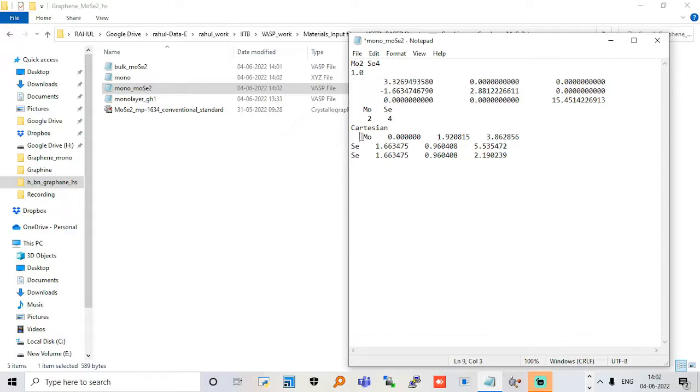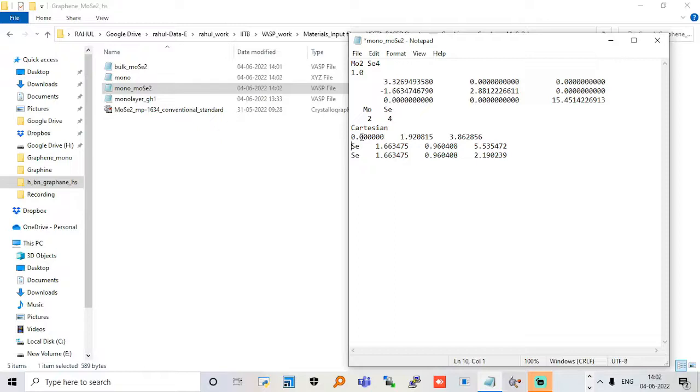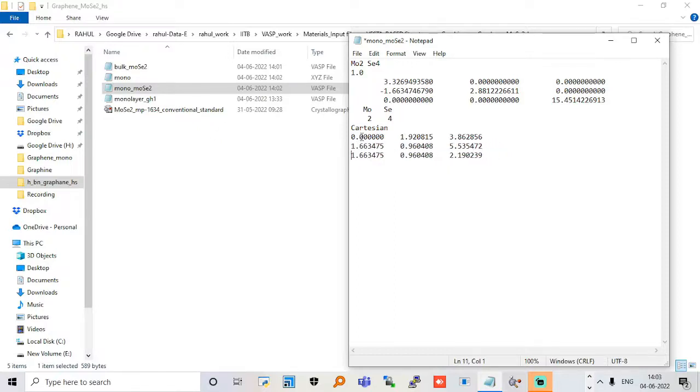Now just delete these molybdenum. You have to change the number also. Please remember this. You have to change it. It was 1, if I correctly remember, and just 2. Just save it.